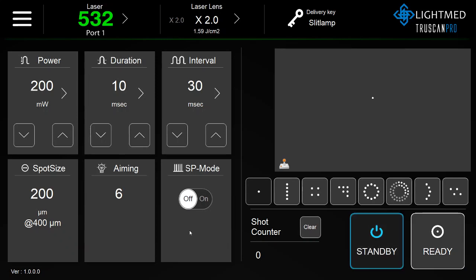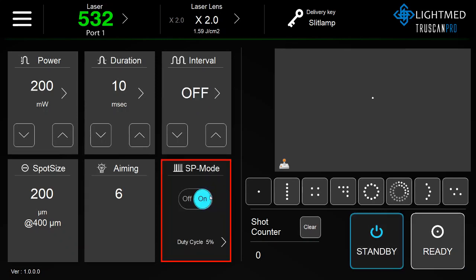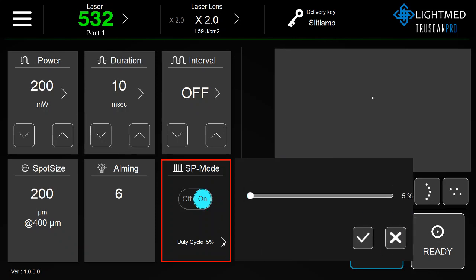In order to turn on SP mode, drag the off button to the right, and select the right arrow to adjust the duty cycle. Click the check mark when ready.